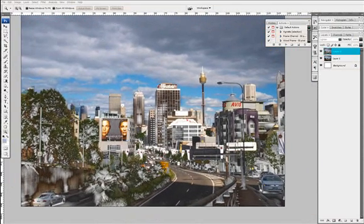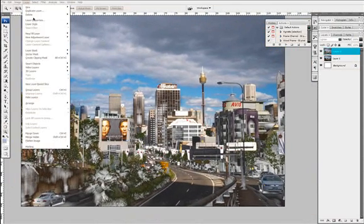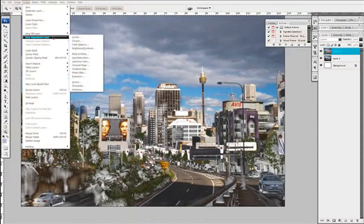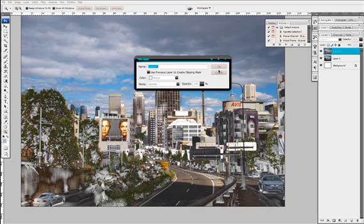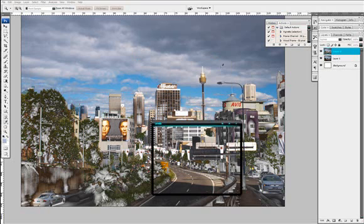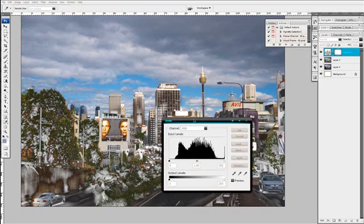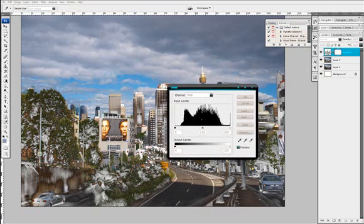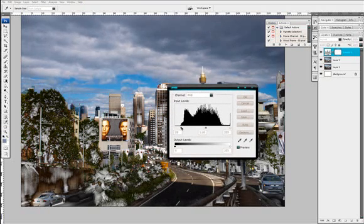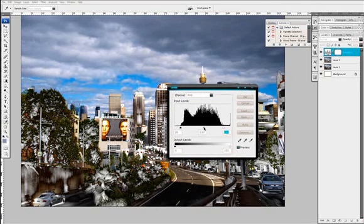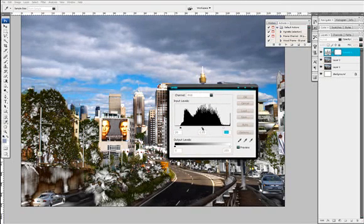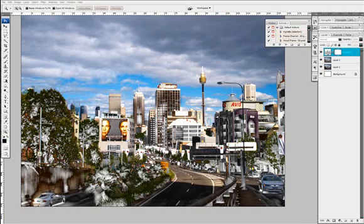Now what we need to do is add a Levels Adjustment Layer because the contrasts are rather dull right now. So we'll add a new Levels Adjustment Layer to the mix, and we'll just tighten up these handles so that the histogram is more tight, more squished up. It looks good.